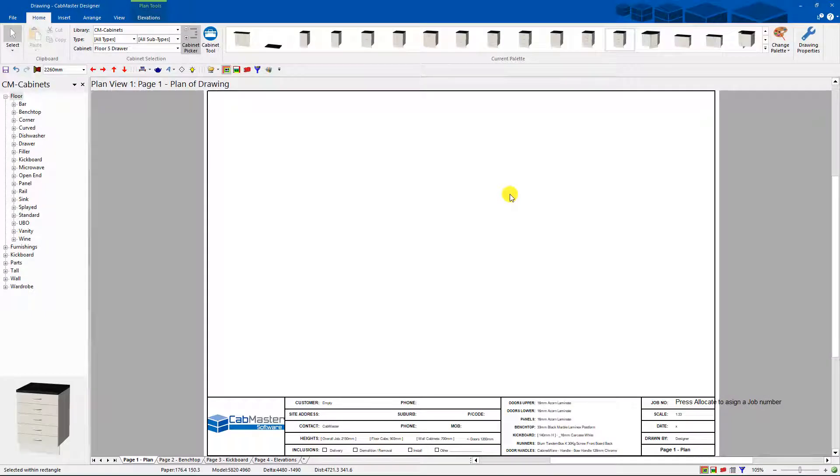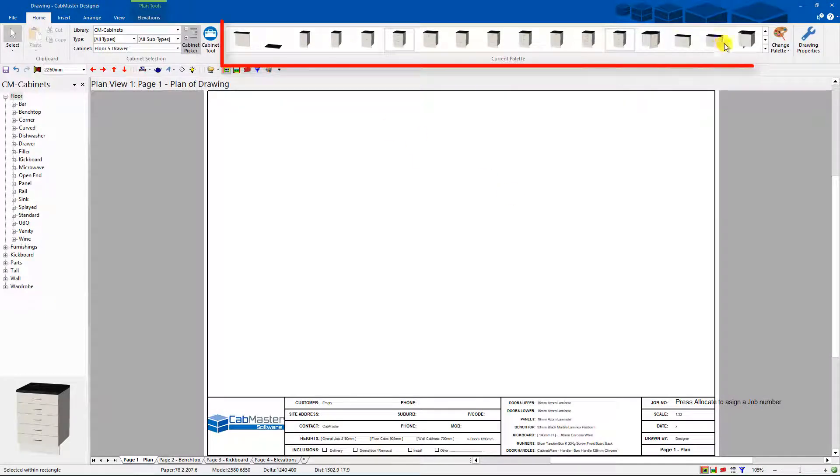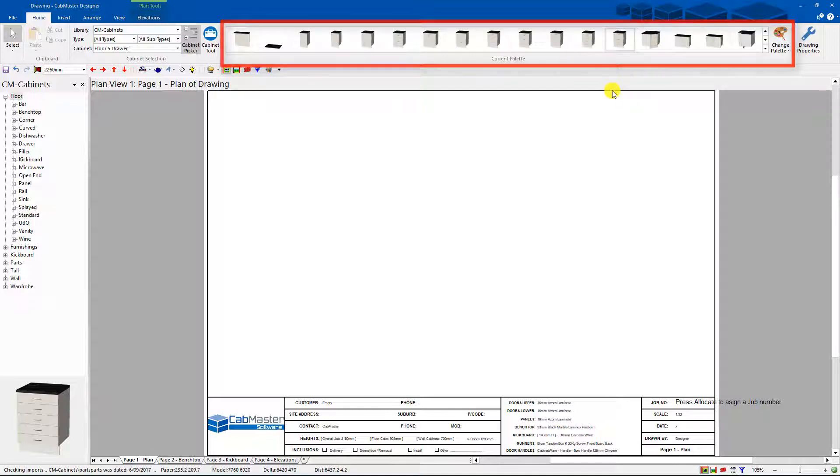Welcome back to Cabmaster Software. Today we're going to go through how to modify this palette. It's a fantastic option to have.